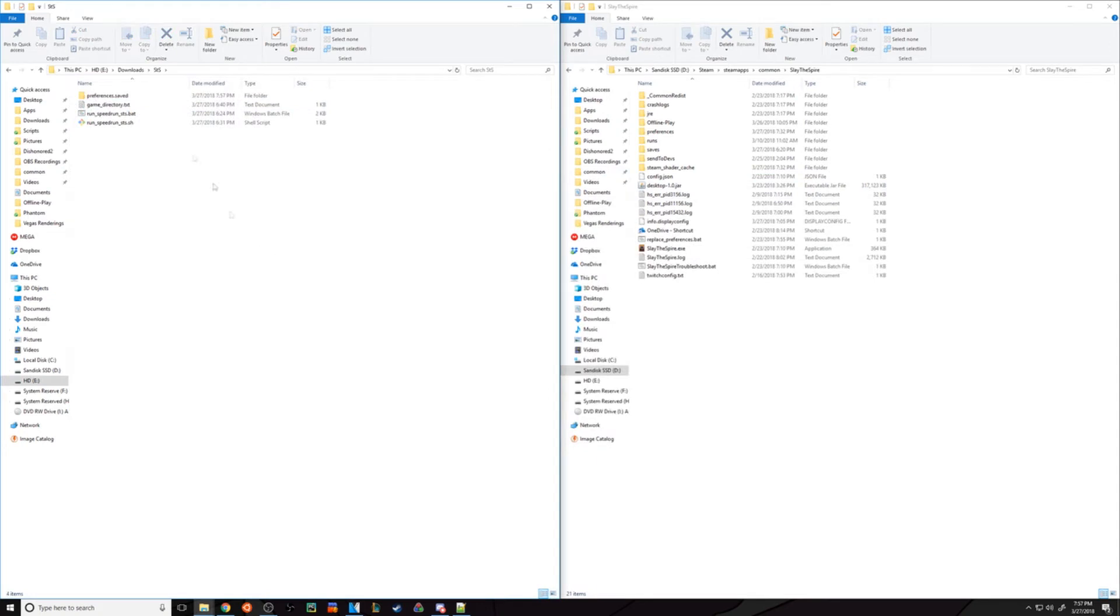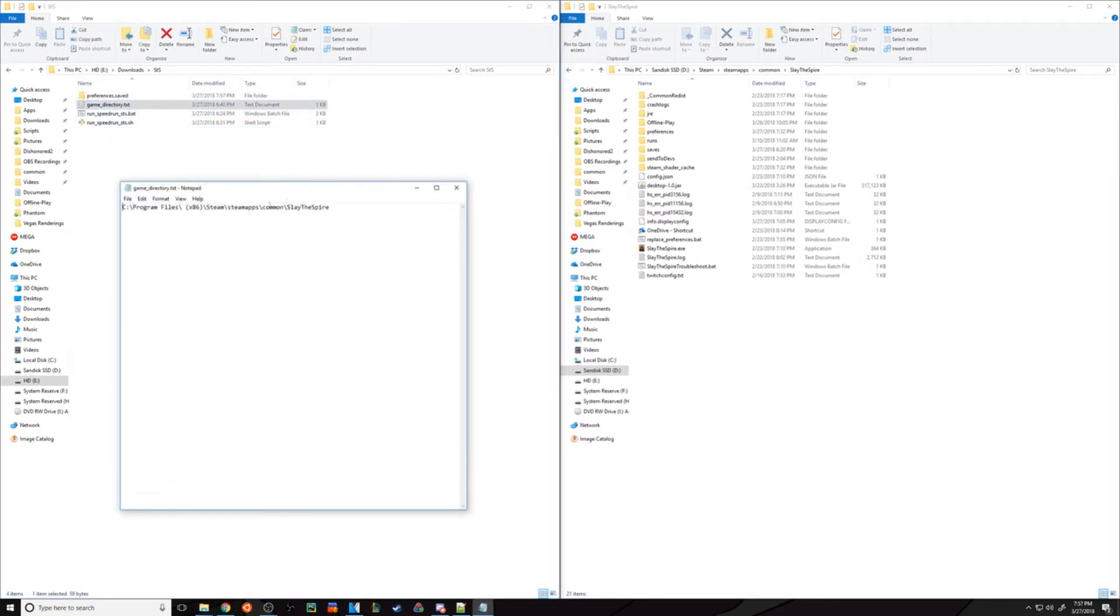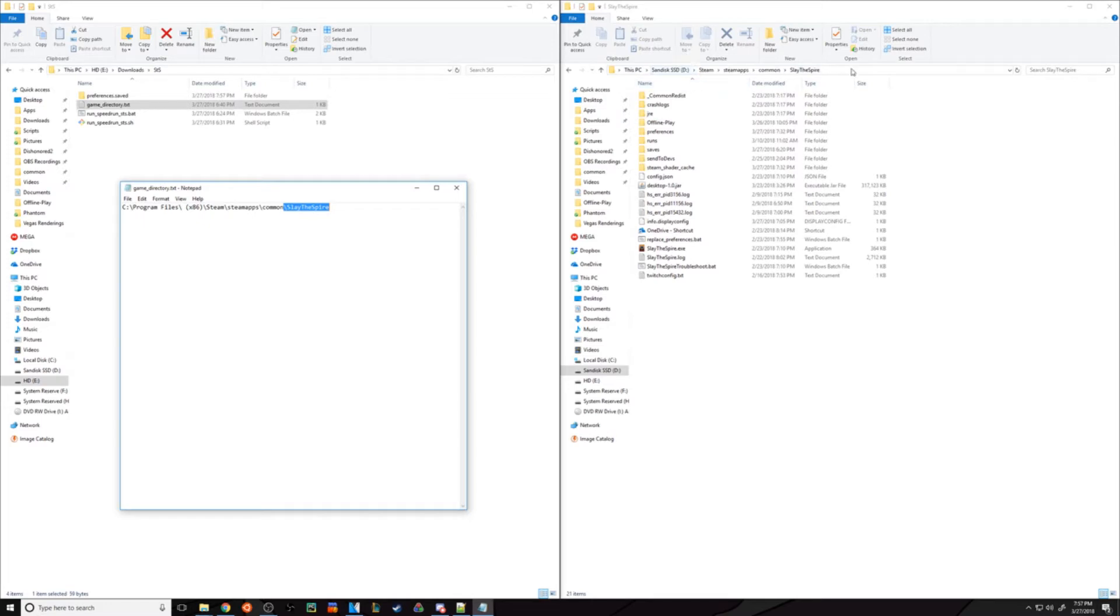Once you're in here, the only thing you may need to do is edit the game directory file. It contains the directory to the actual game itself. If you don't have a standard Steam setup or installation, you'll need to edit this. Also, if you don't have the 64-bit version, this will be different.